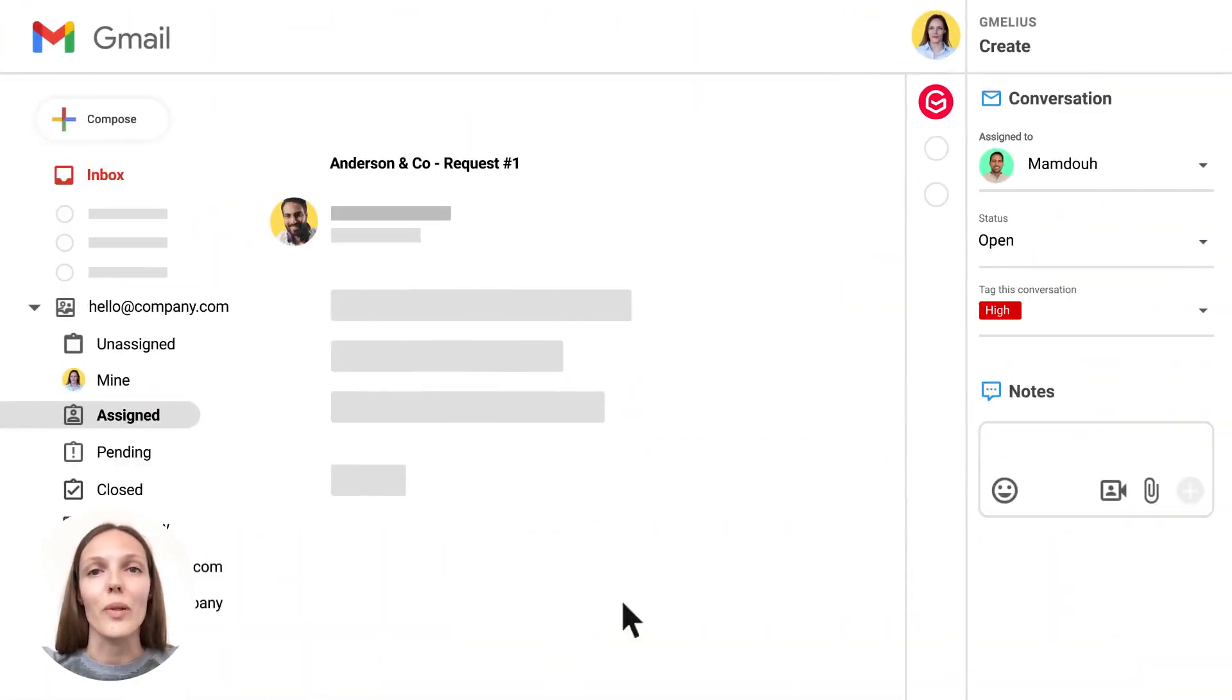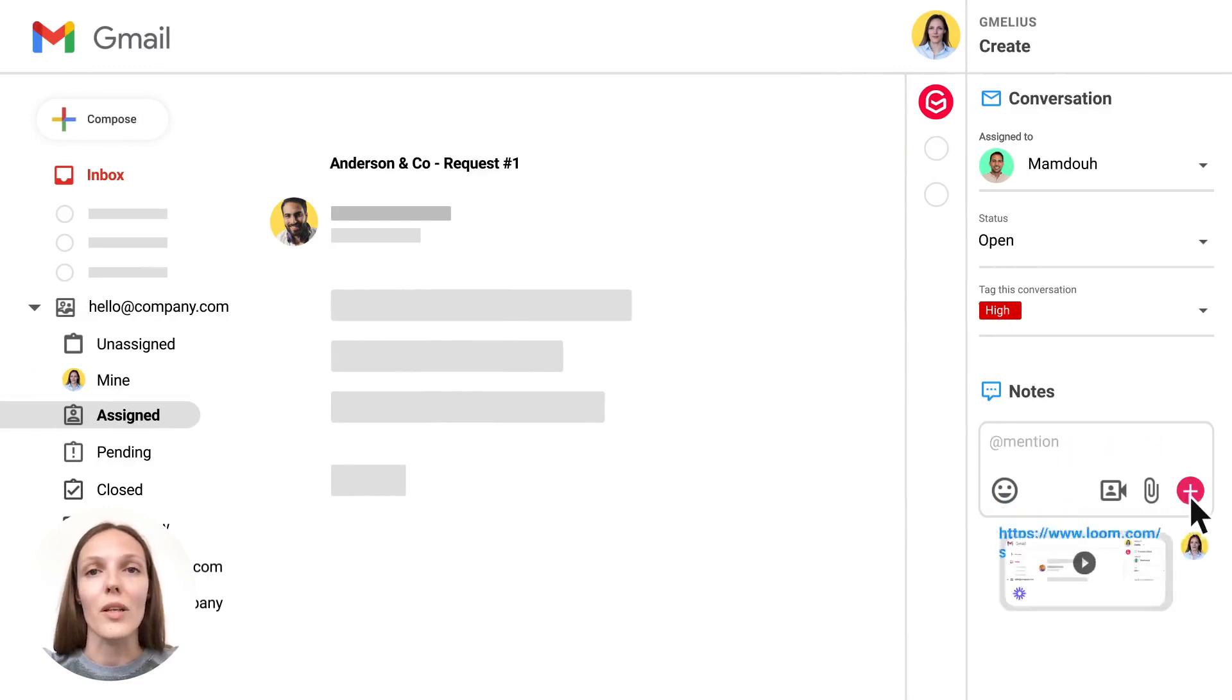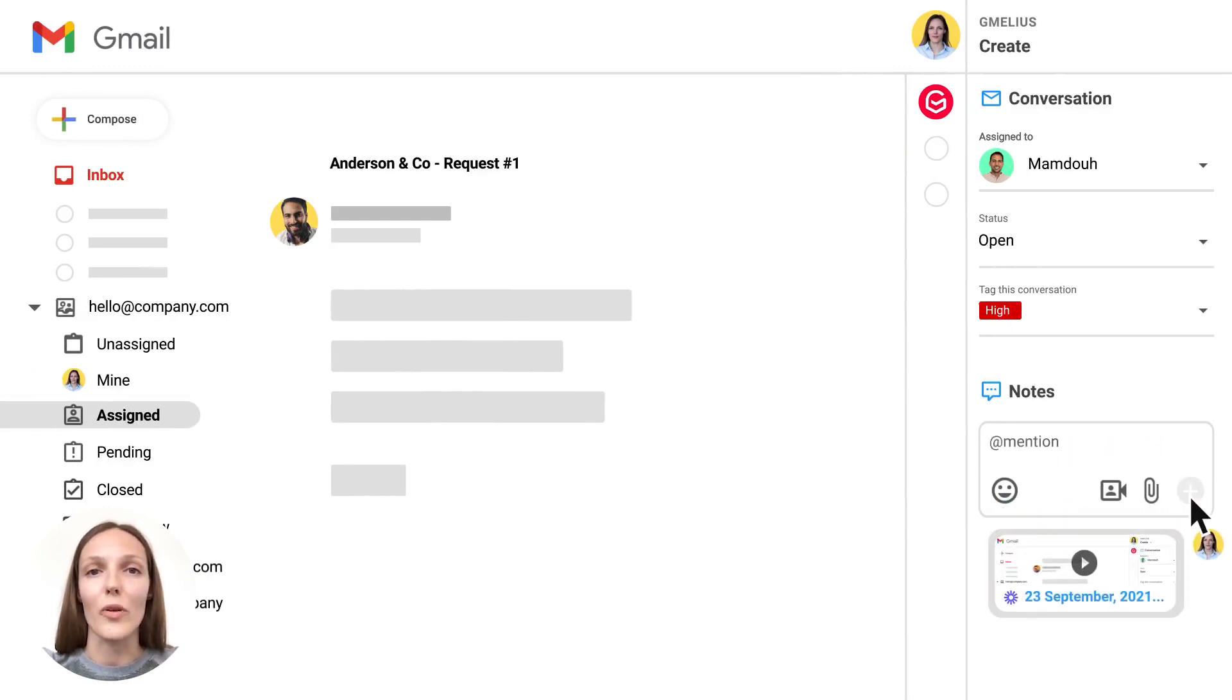Once created, it will live on the side of the email conversation and can be viewed without leaving the inbox.